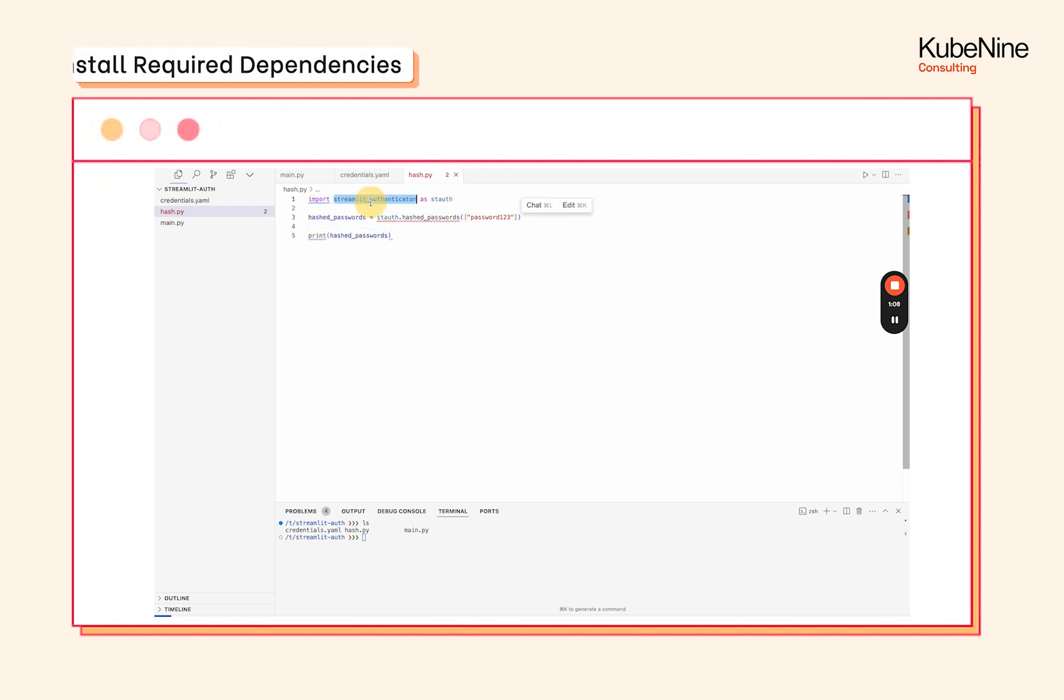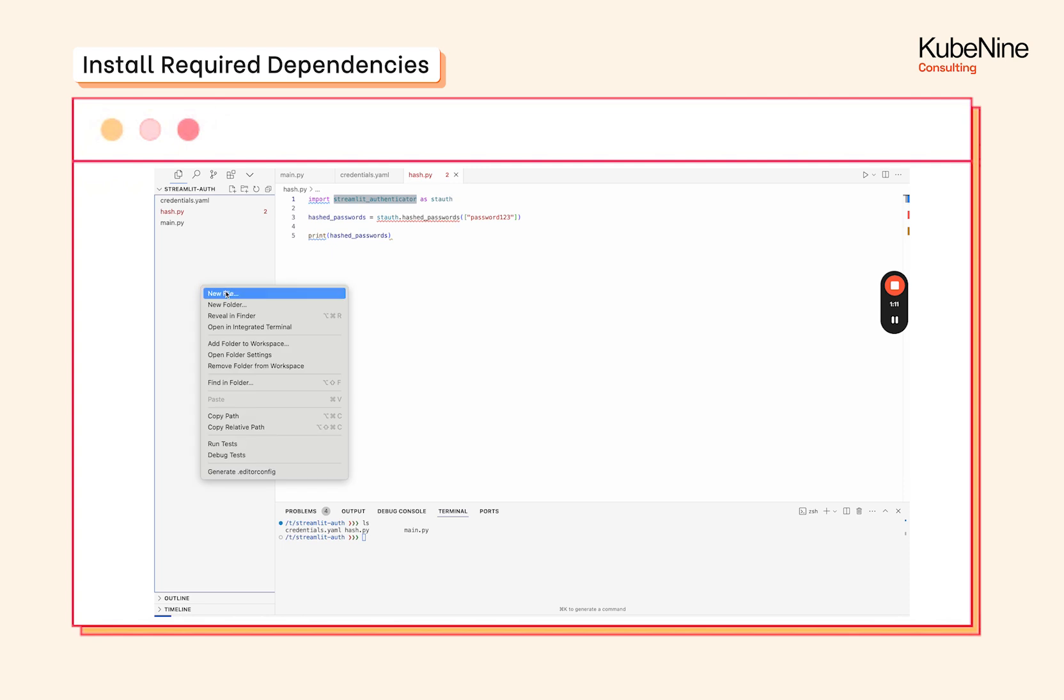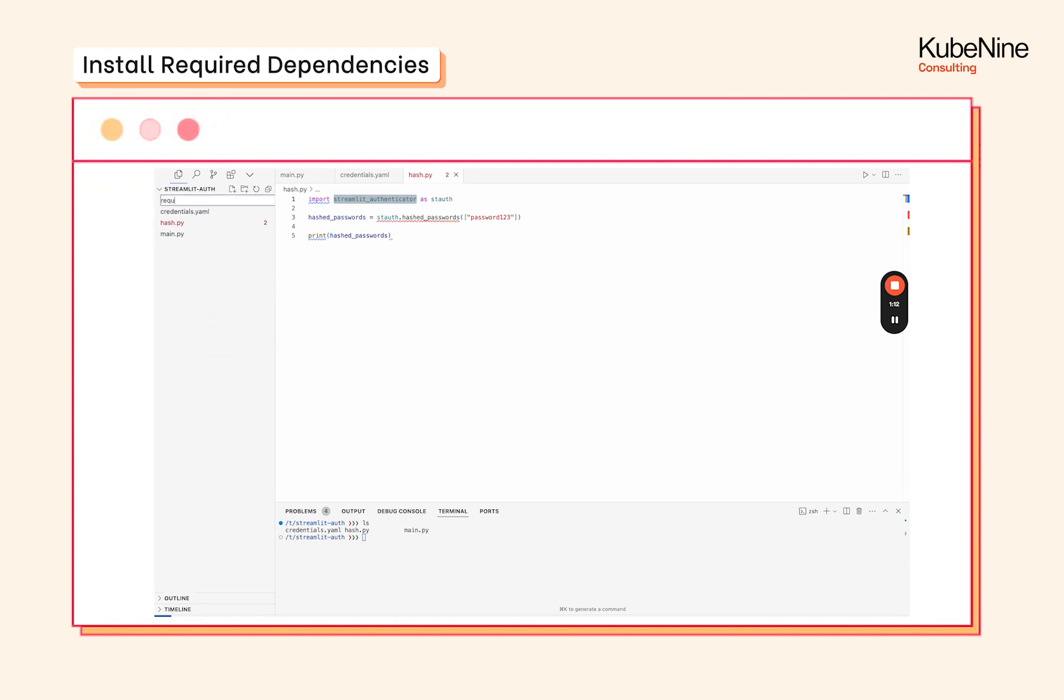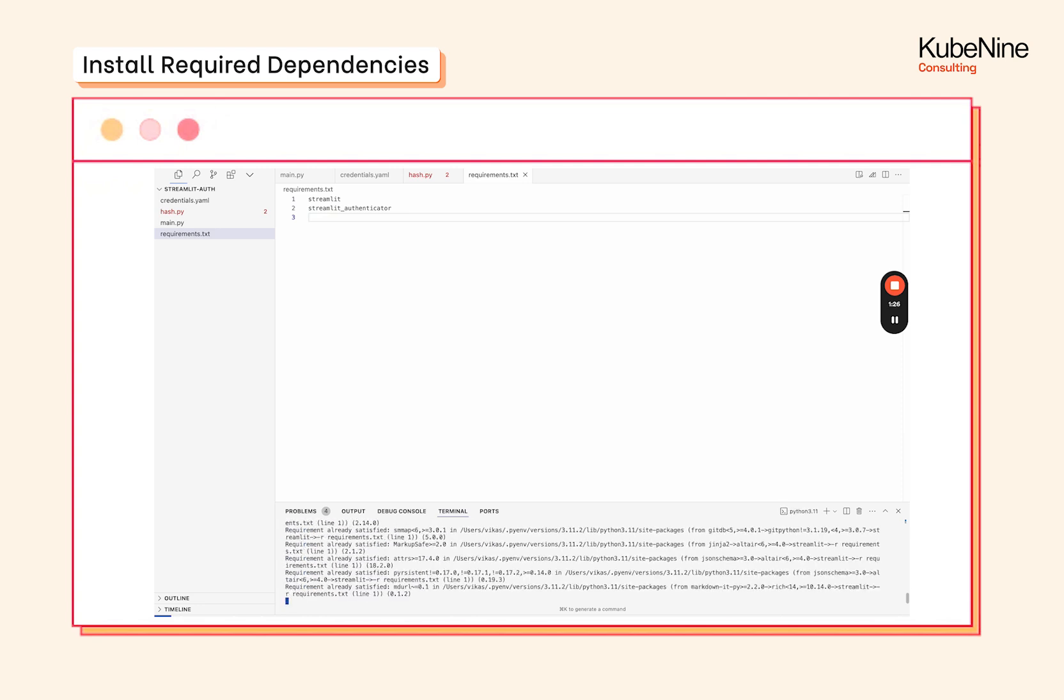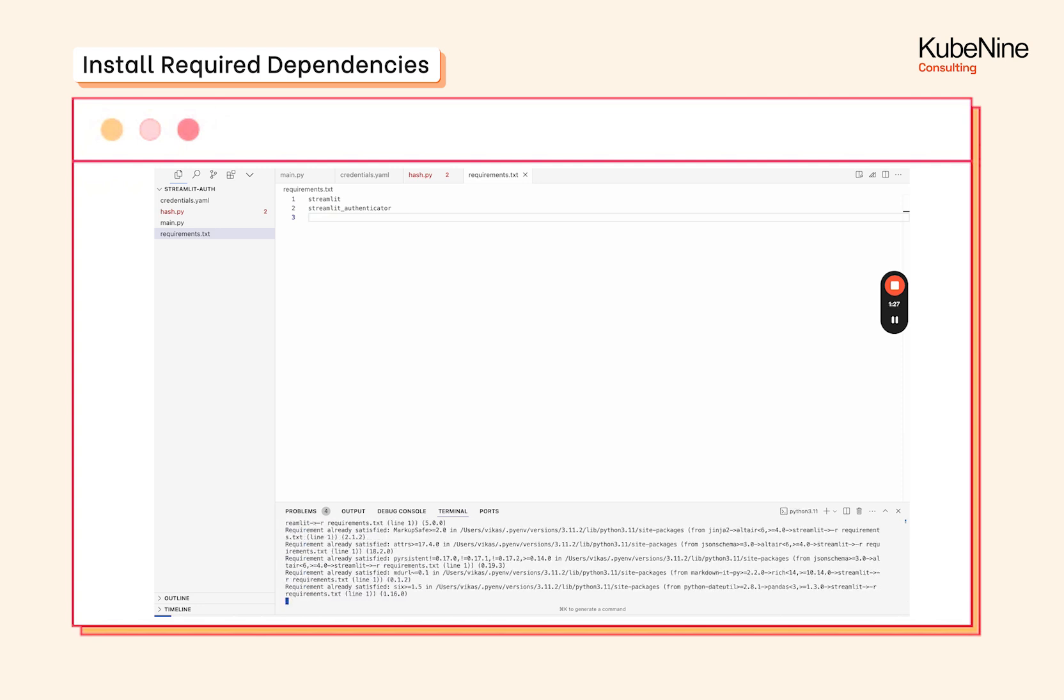This library has to be present, so let's create a requirements.txt and ensure that all the required files are installed. We need Streamlit obviously and then we need Streamlit Authenticator, and that should be it for now. Let's save it and then we're going to do pip install -r requirements.txt. Most of these dependencies are already installed on my system so it would be very quick.